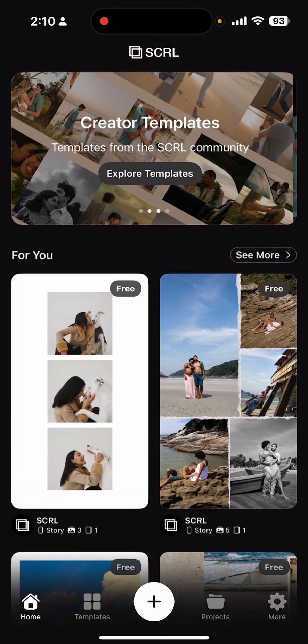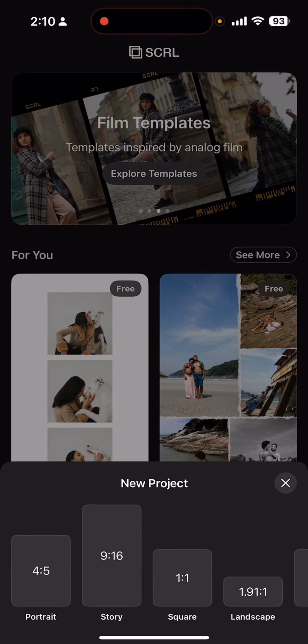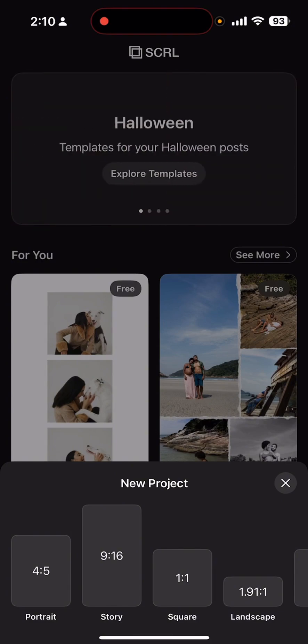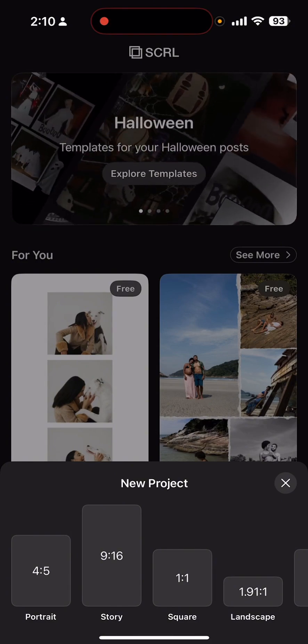Start by clicking the plus sign down at the bottom. The correct orientation that you want to click is this 4 to 5 ratio portrait. If you want to do an Instagram story, click the 9 and 16 ratio.